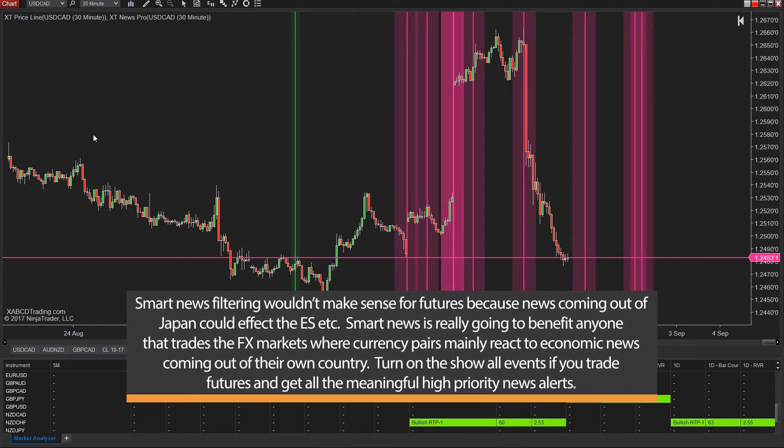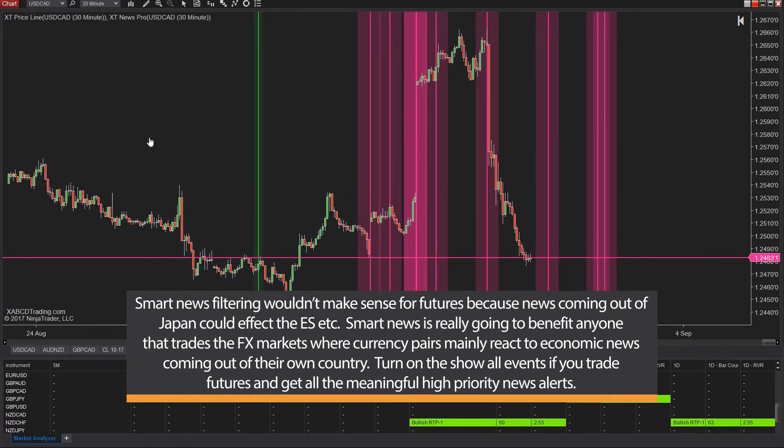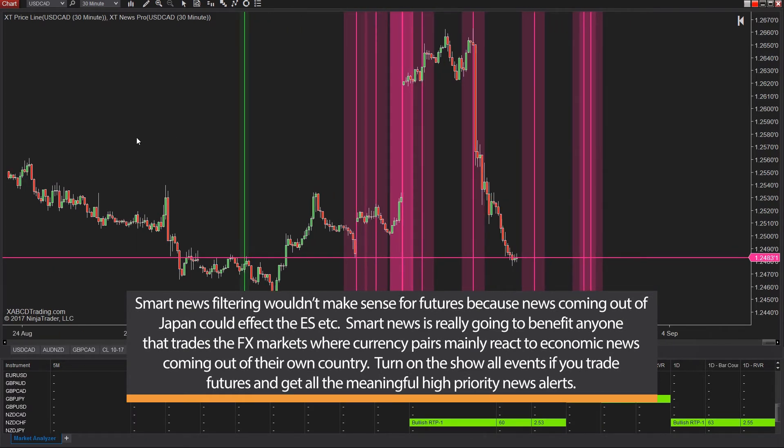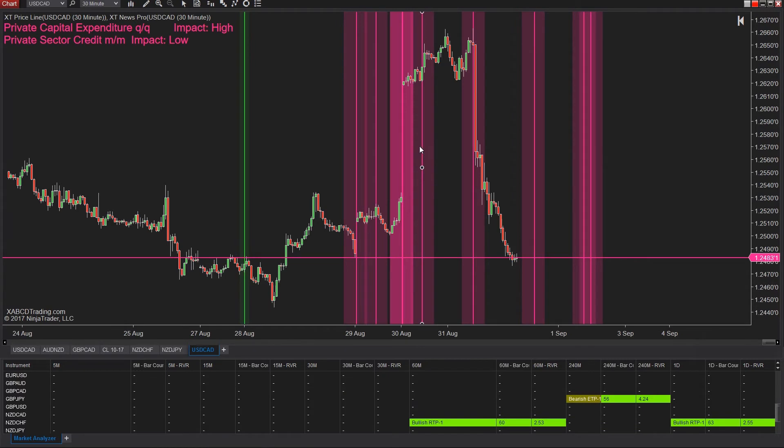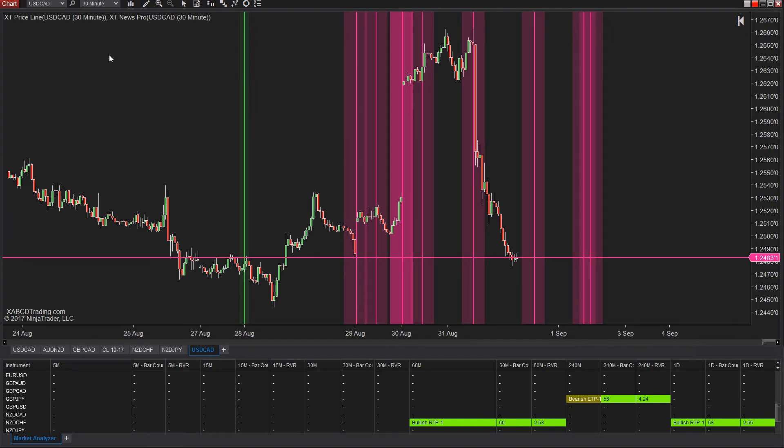Now we have almost configured how we want to get the news alerts onto our charts to be the most meaningful, but there is one last important feature called smart news filtering. The instrument that we're currently looking at is the U.S./CAD, and any sort of news that's going to come in New Zealand probably won't have much of an impact here.